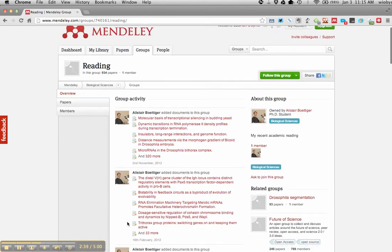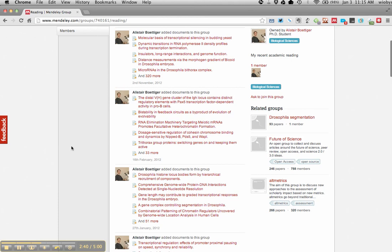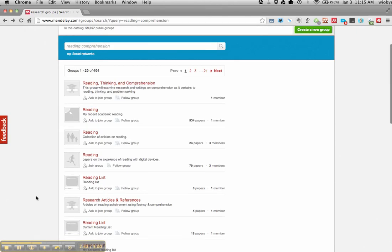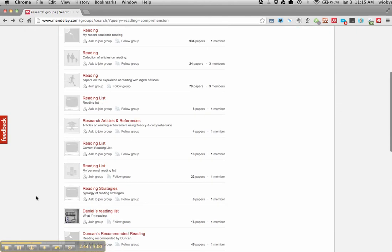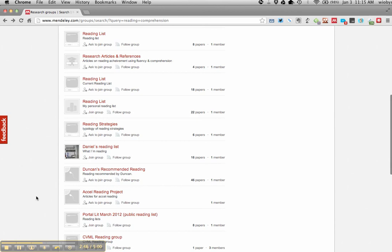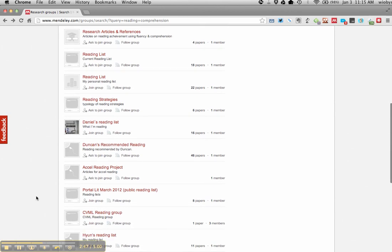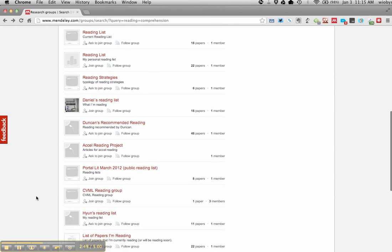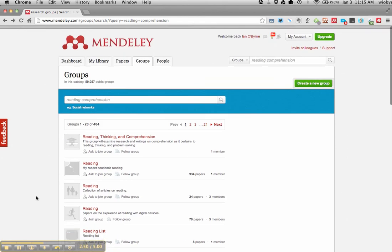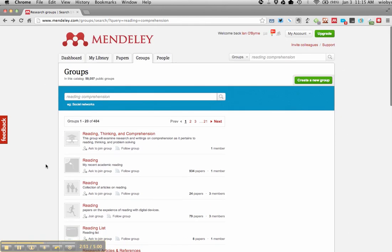So a lot of this stuff doesn't seem like it's that interesting to me from a literacy point of view. But if I go in, I can see, I can hunt down a group of, let's see, reading, thinking, comprehension.